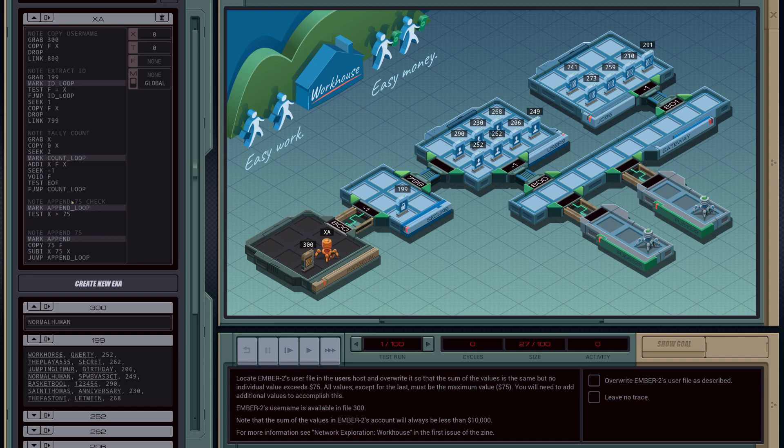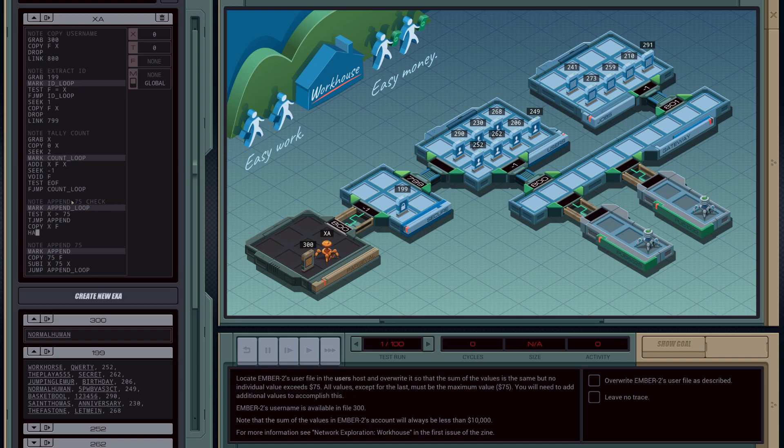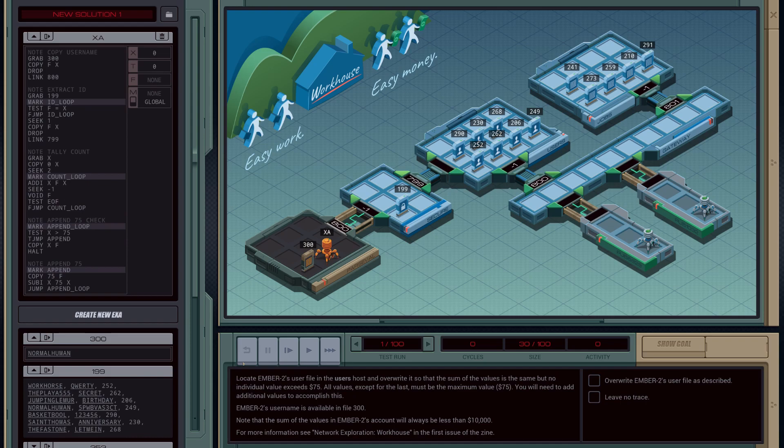So we're basically going to say, as long as we are greater than 75, then we're going to jump to our append loop that we just wrote. And then if not, so basically if we have less than 75 left in our register, then we're going to do a copy of the register into the file and then halt the program. I think this is everything we need.